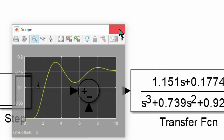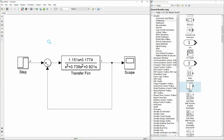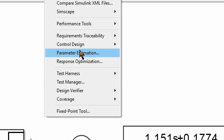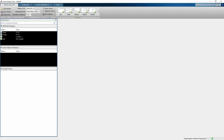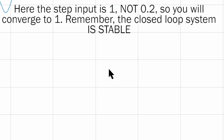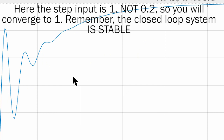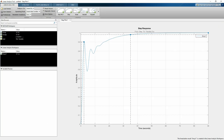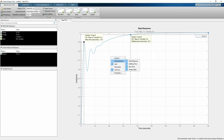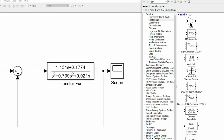Go to Analysis > Control Design > Linear Analysis, then click Step to see the step response. You will see that the function does converge, but it takes a long time. Right click the plot and check rise time and steady state characteristics. You will find a rise time of 1.79 seconds and a settling time of 35 seconds. It does converge to 1, meaning zero steady state error — this is because it is a type 1 system.